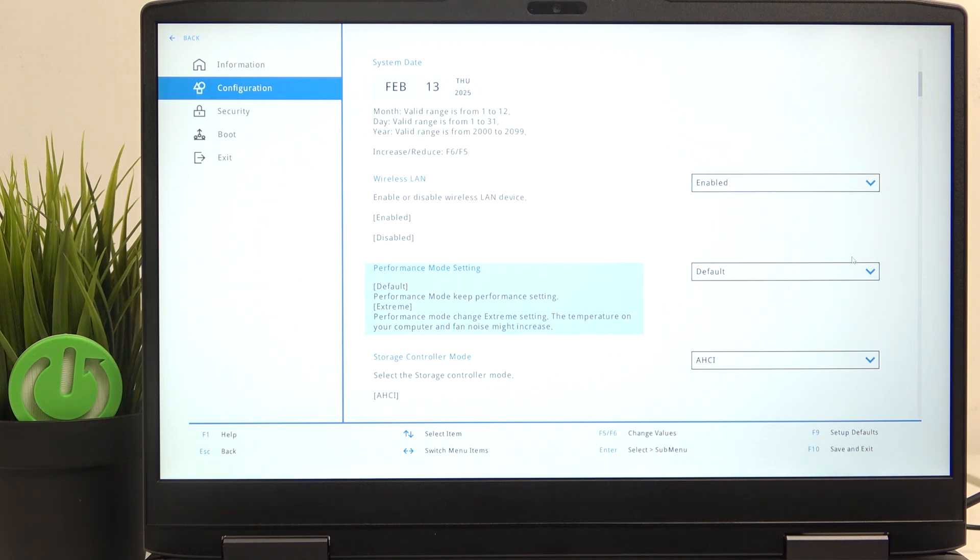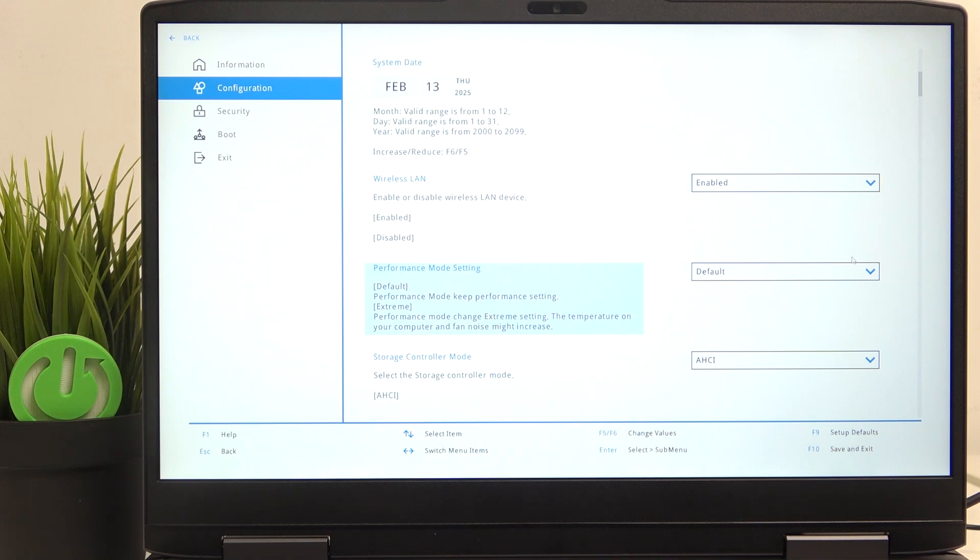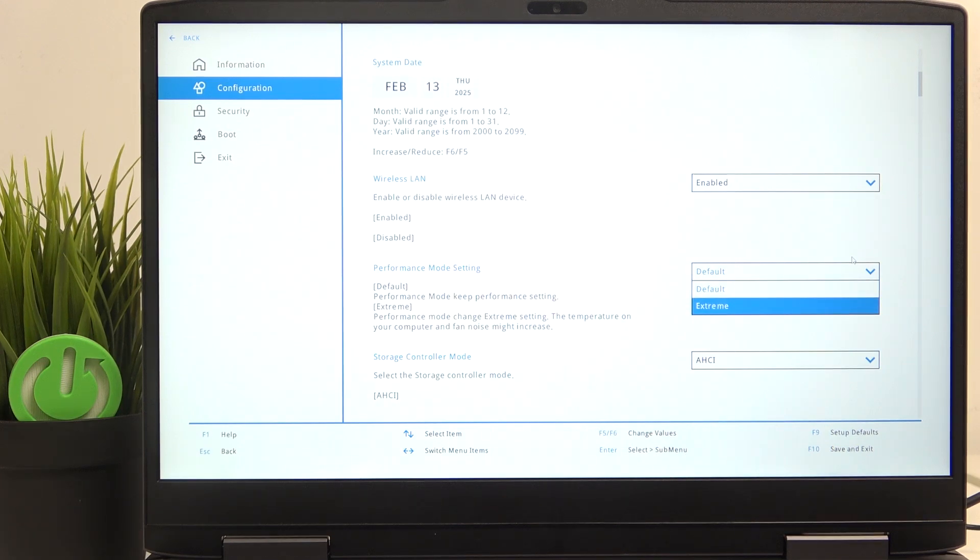So if it's too loud, too hot, or the battery goes down too fast, then revert it back to default. But if you want better performance, then set it to extreme.